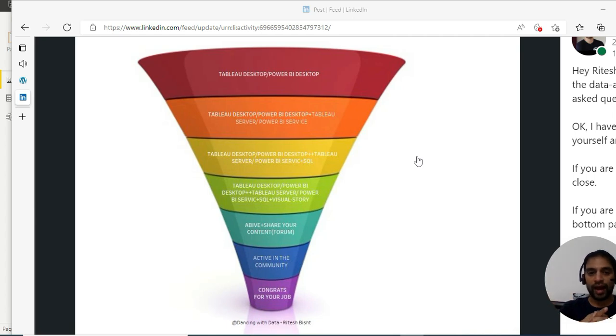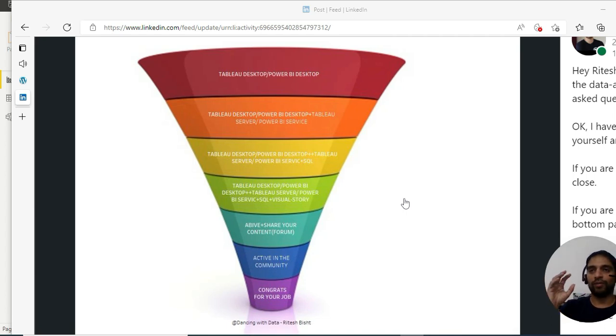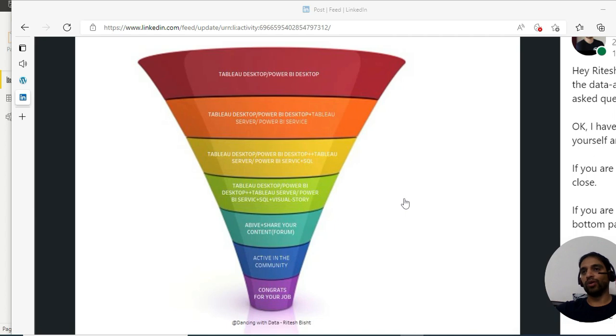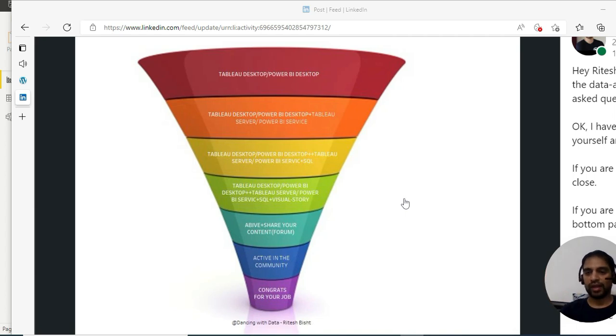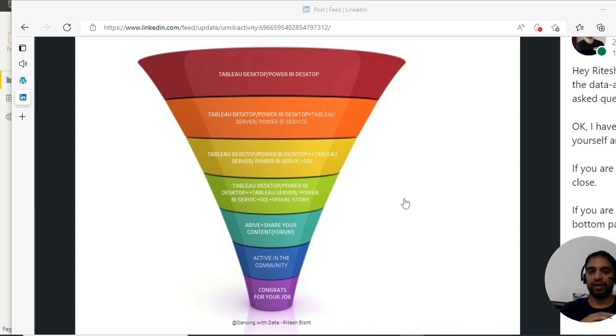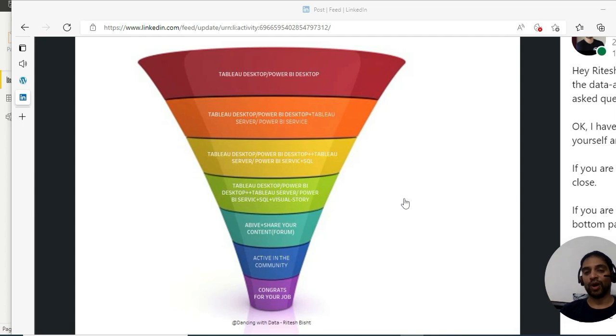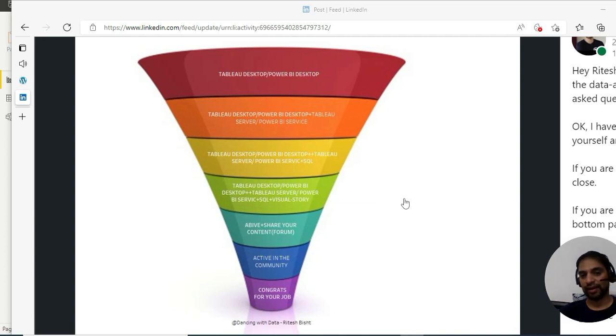Once you've learned SQL, after that comes visual story. What I mean to say is how you can convey - you're clear about the discovery call with your client, you're clear about the KPIs and all. You also know that for a forecast visual you need to have a line chart and all those things. But still, how to bring your KPIs to life? How can you make an elegant dashboard? How can you turn your KPI numbers into a visual story? How can you save the time of your client? How can you create beautiful visualizations?